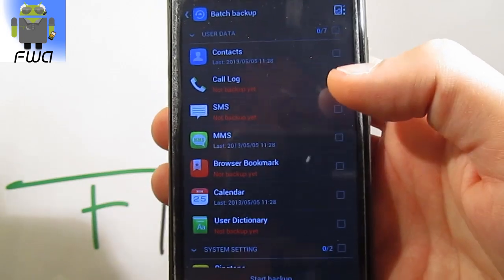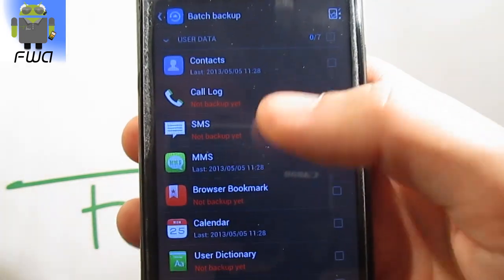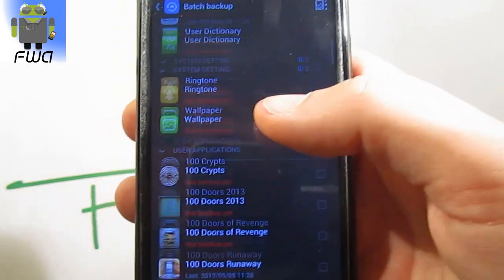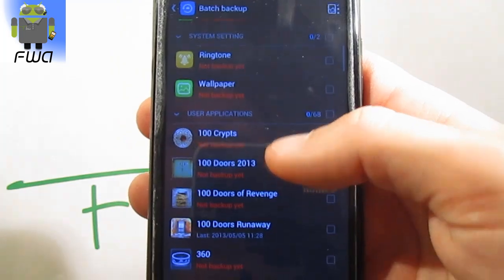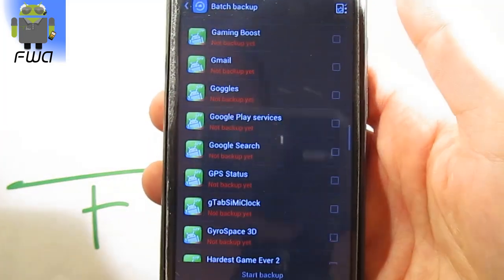Select the application, the data you want to save: SMS, log, MMS, calendar, ringtones, wallpaper and all the applications you want.